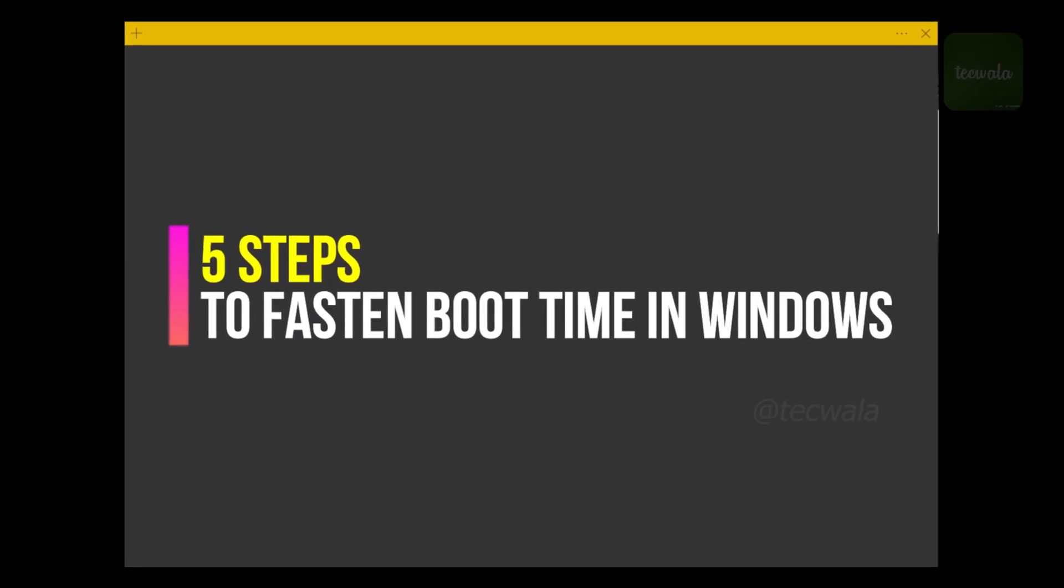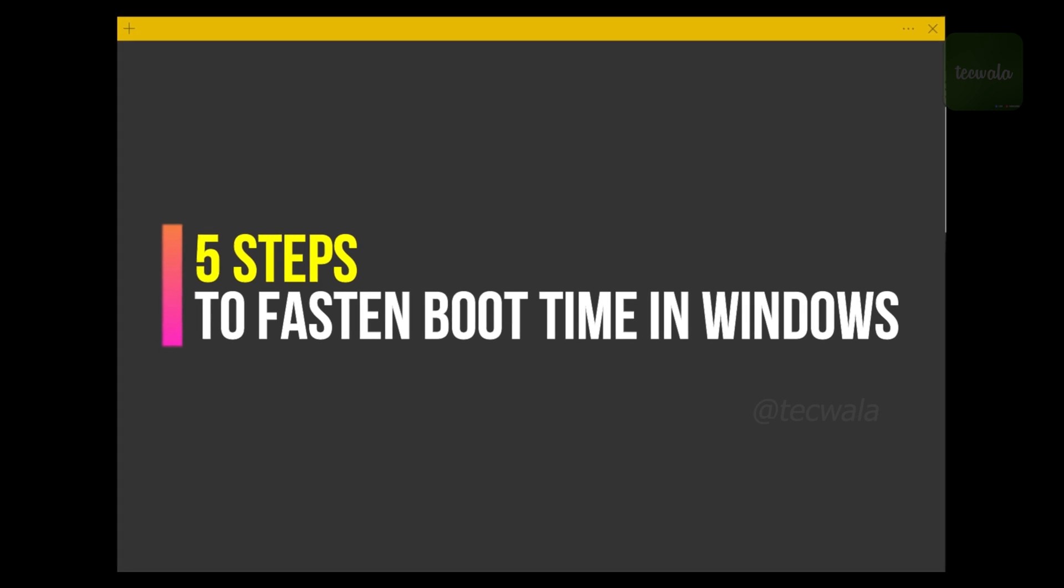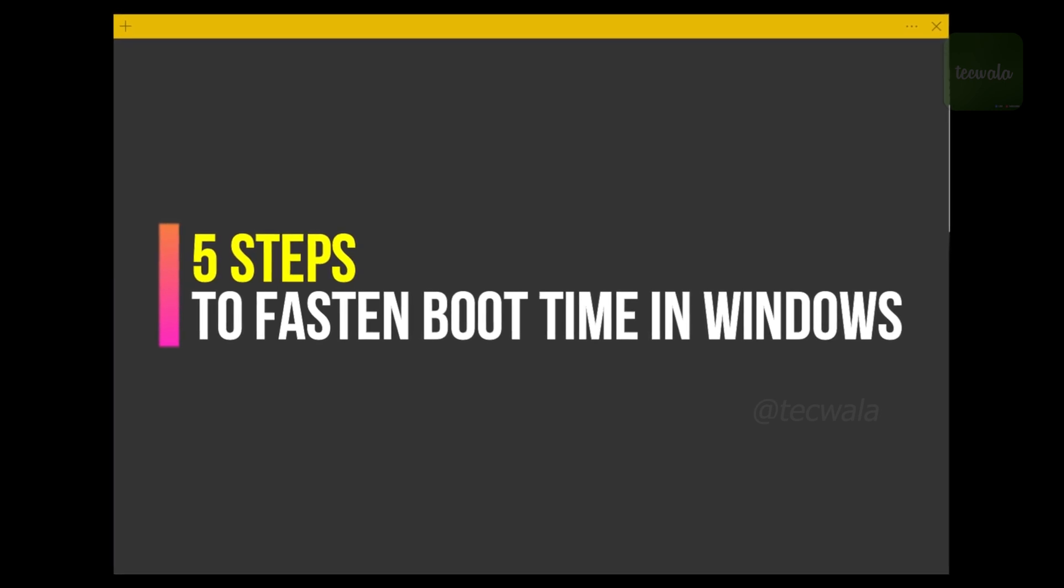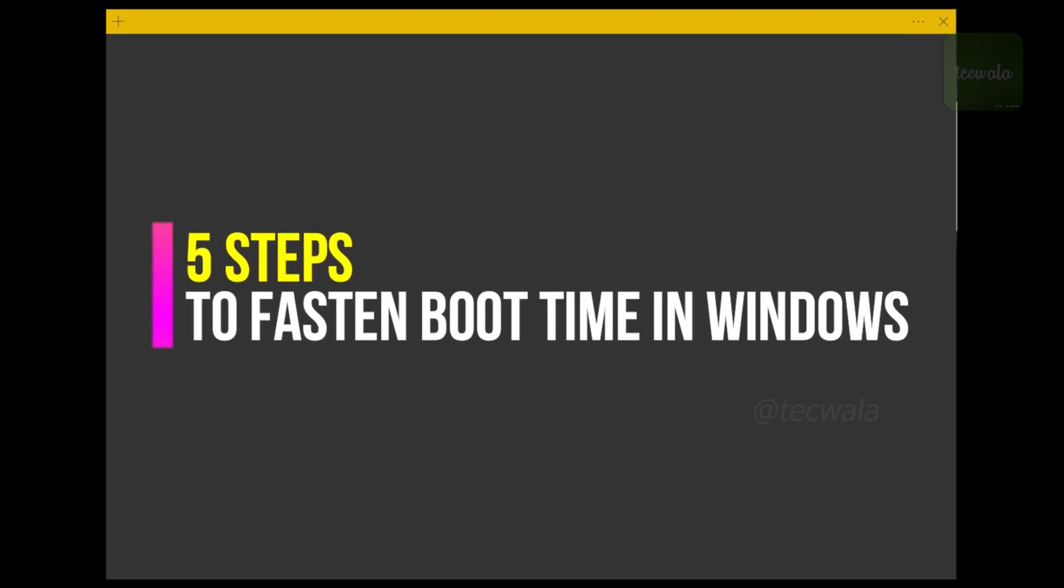Hello viewers, I am back with a new video to show how to speed up Windows boot time in 5 easy steps.